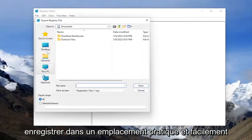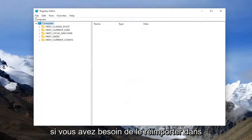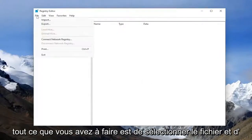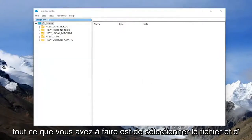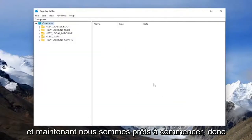Save it to a convenient and easily accessible location on your computer. If you ever need to import it back in, all you have to do is select file and import, and then navigate to the file location.